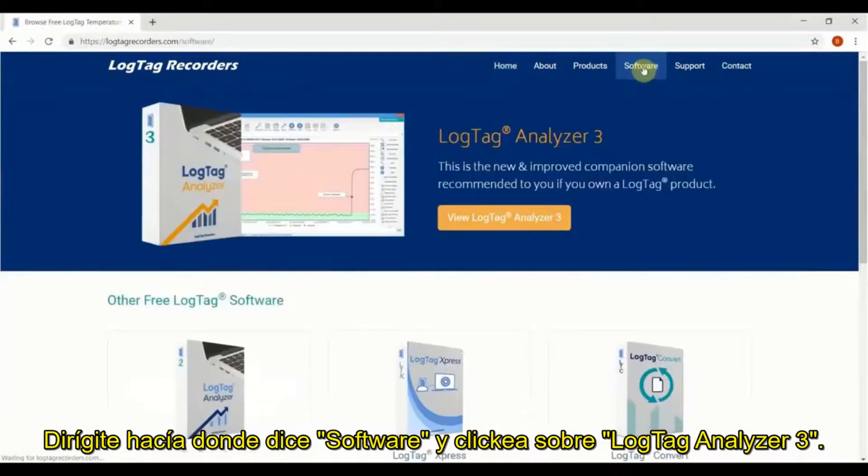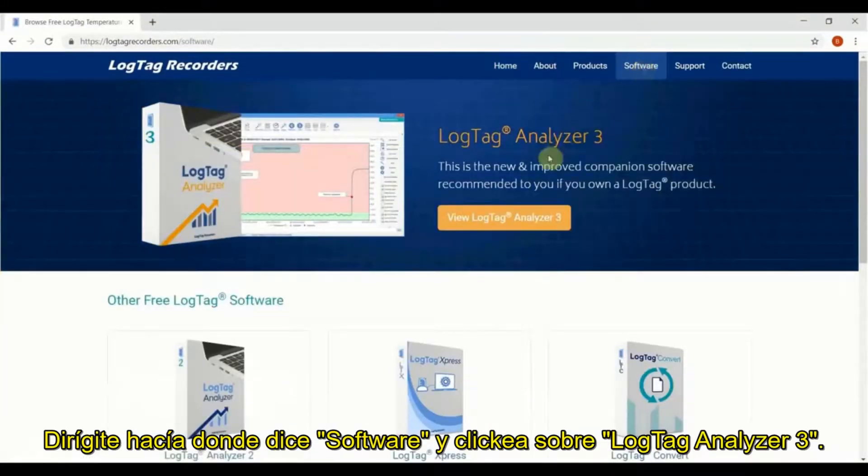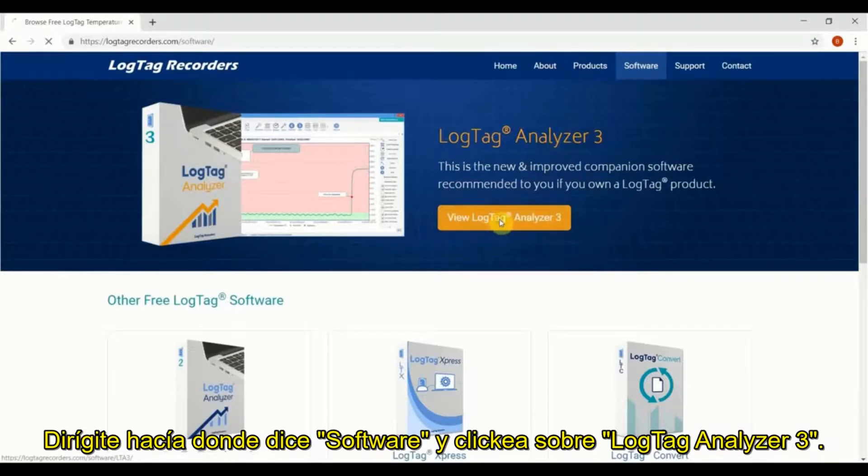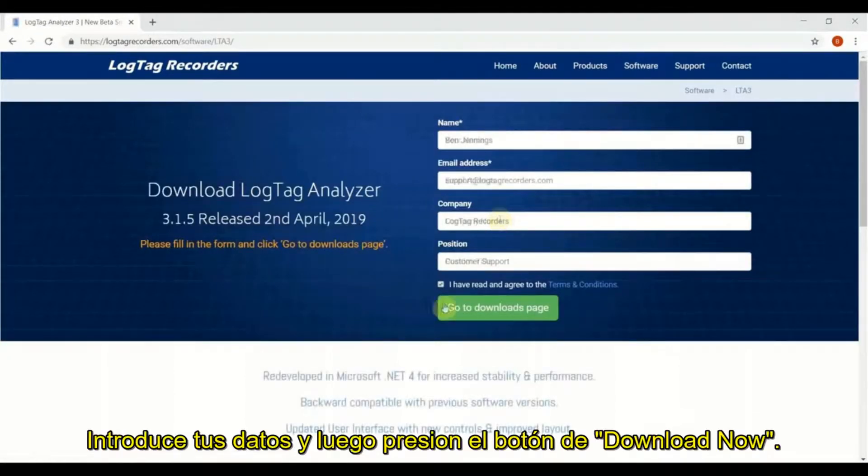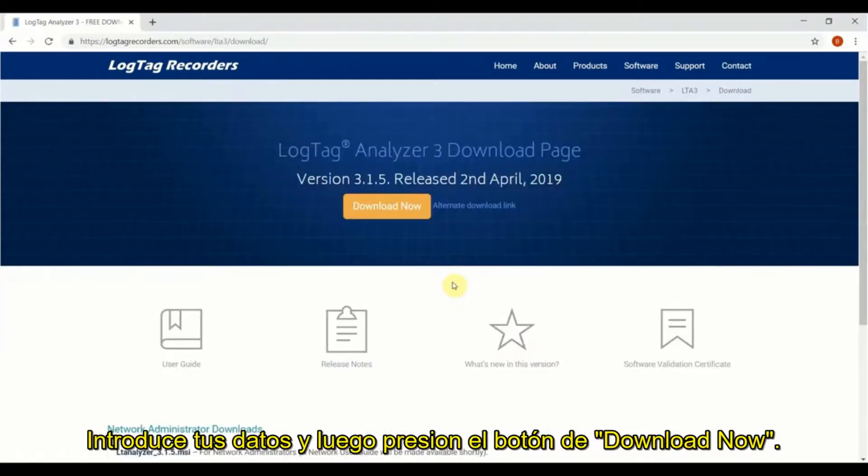Navigate to software, click on LogTag Analyzer 3. Enter in your details and finally click download now.